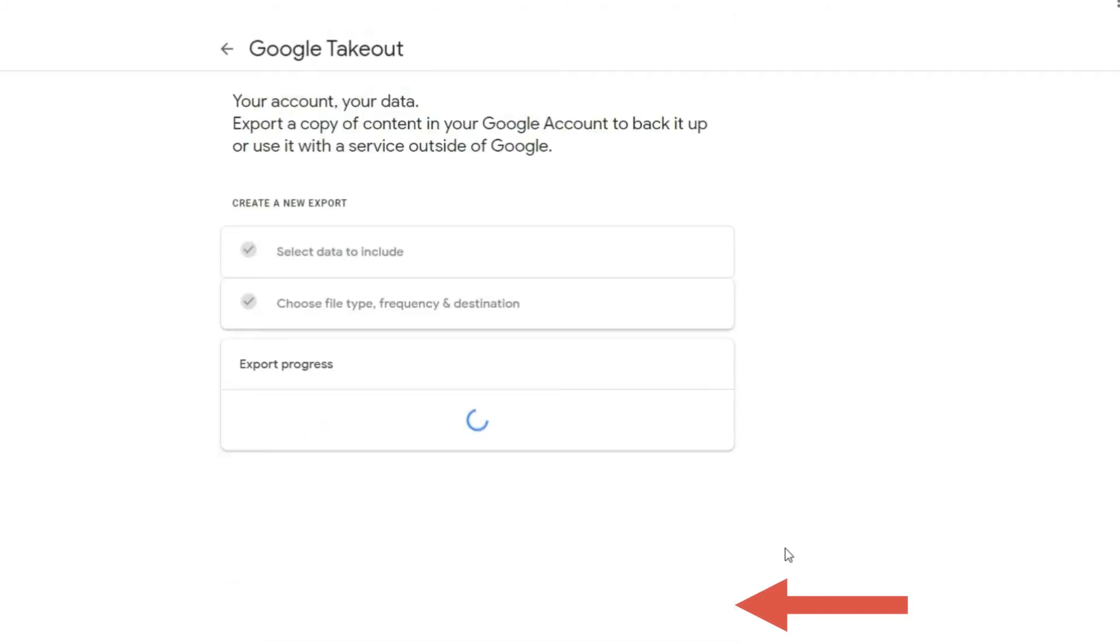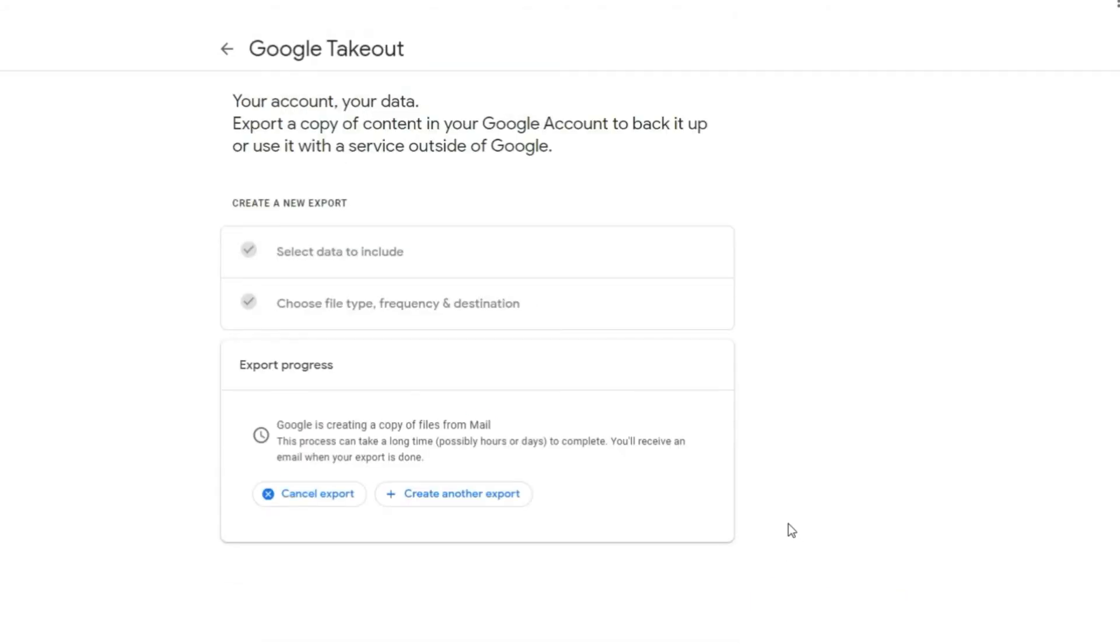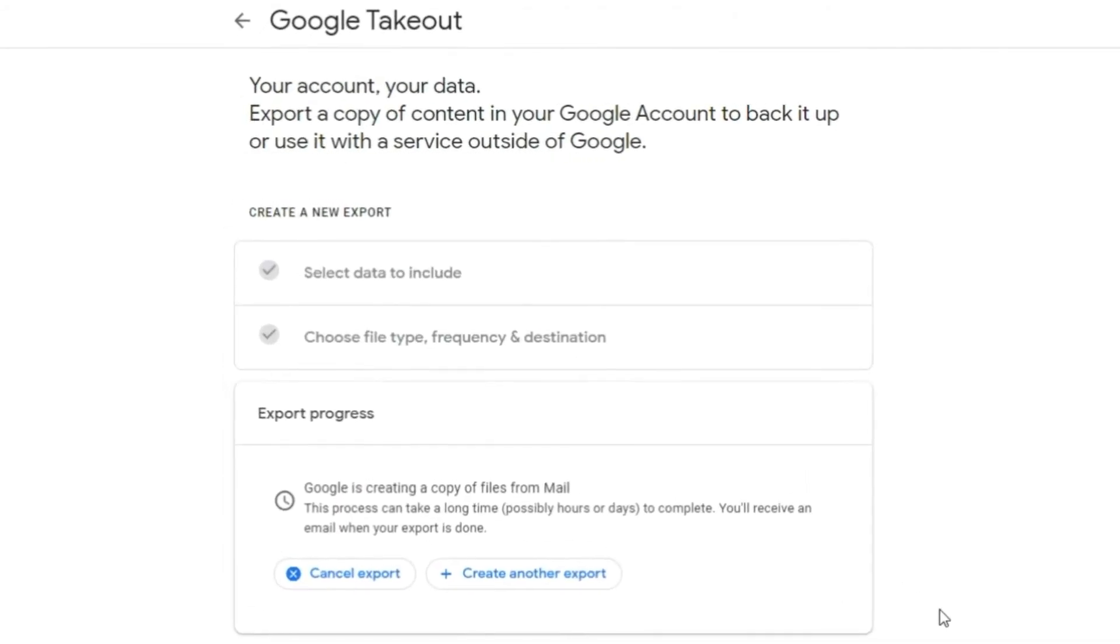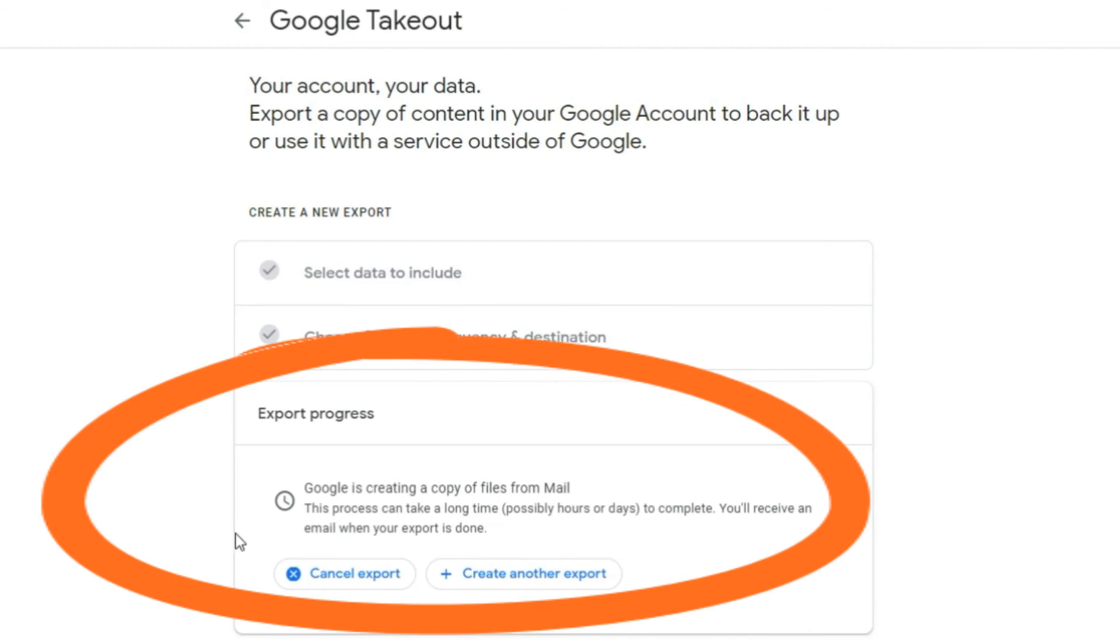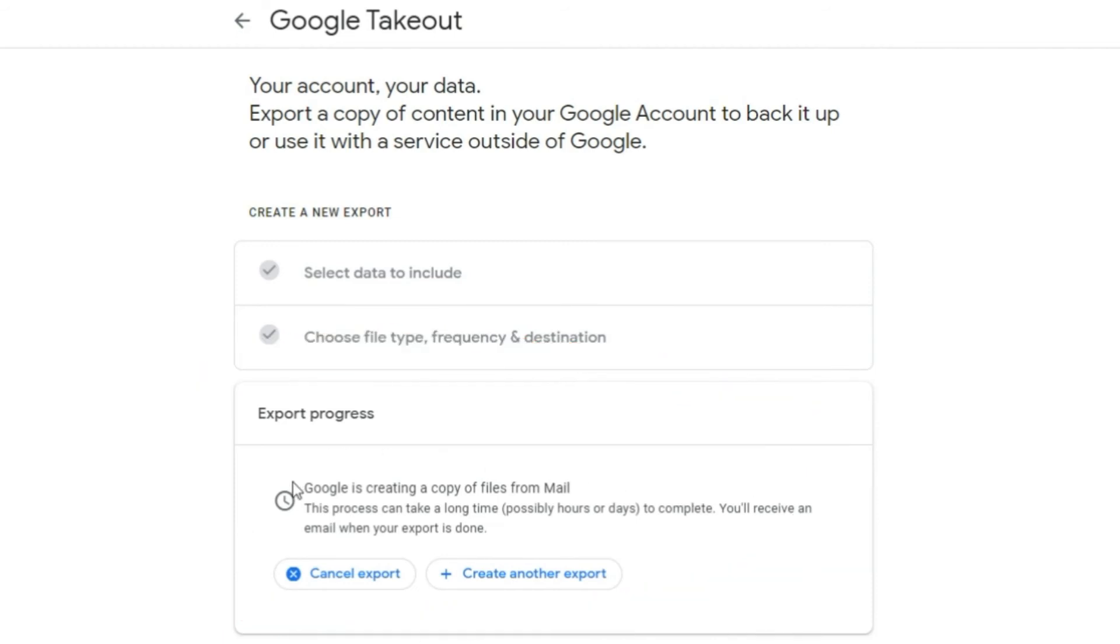Step 9: Click on create export button. Now Google starts generating your backup. This process may take a long time, probably hours or possibly days based on the archive size. Also, you have the option to cancel the backup at any time.